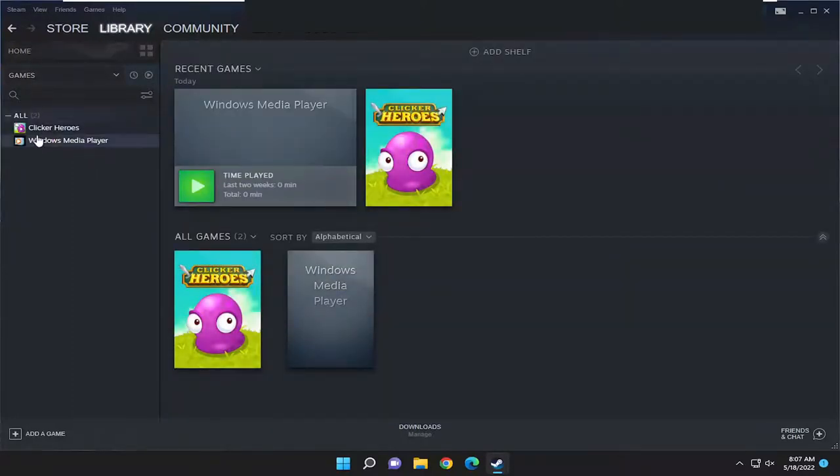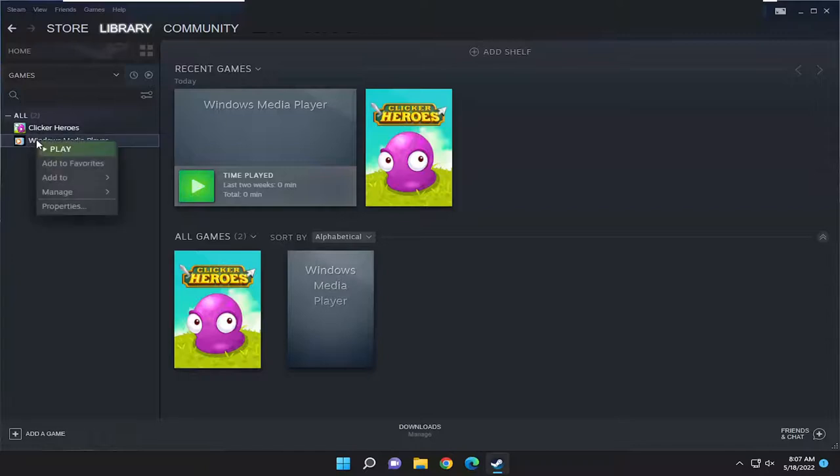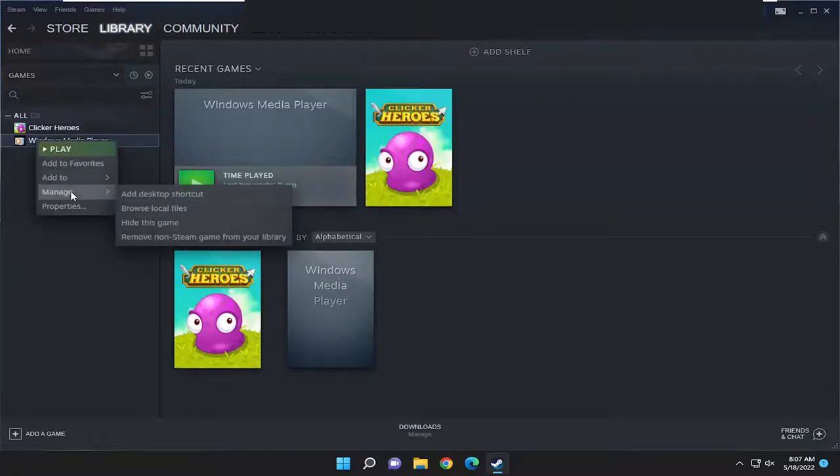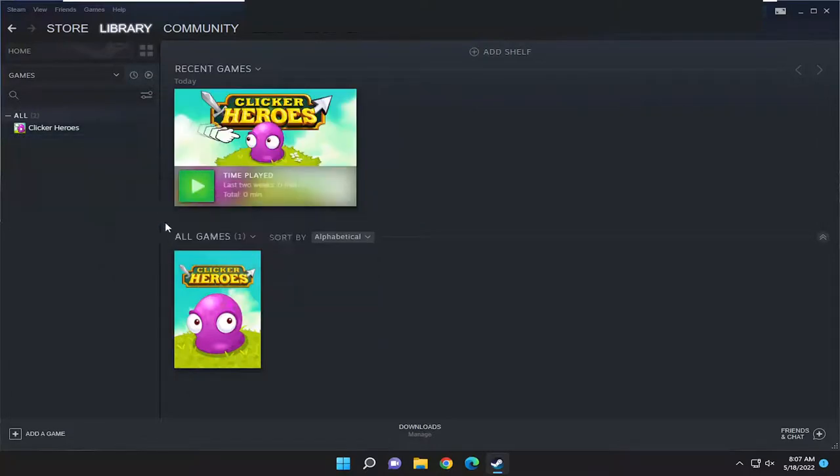On the left side, right-click on whatever game you want to hide, select manage, and then select where it says hide this game. And there you go.